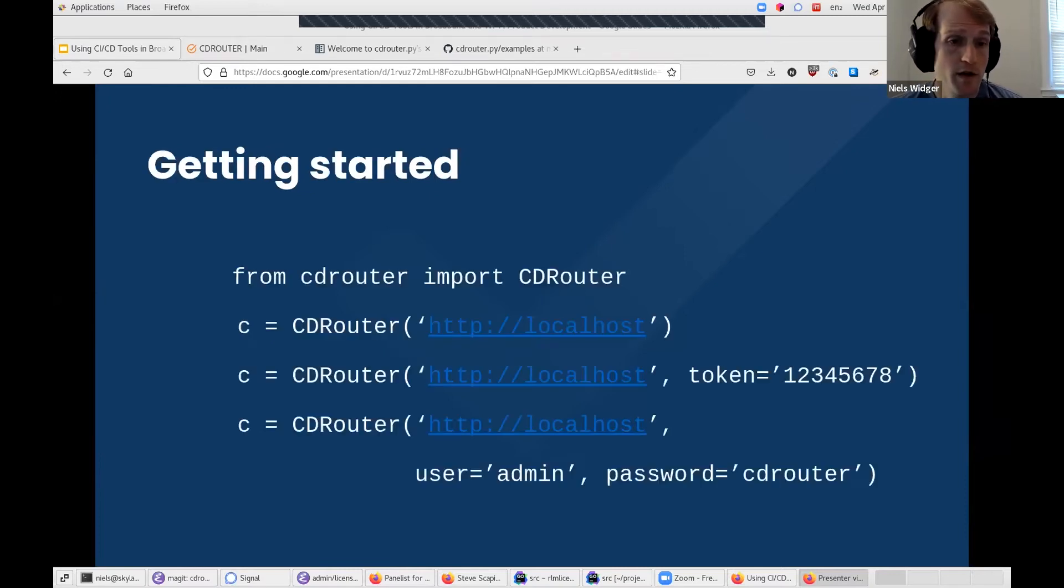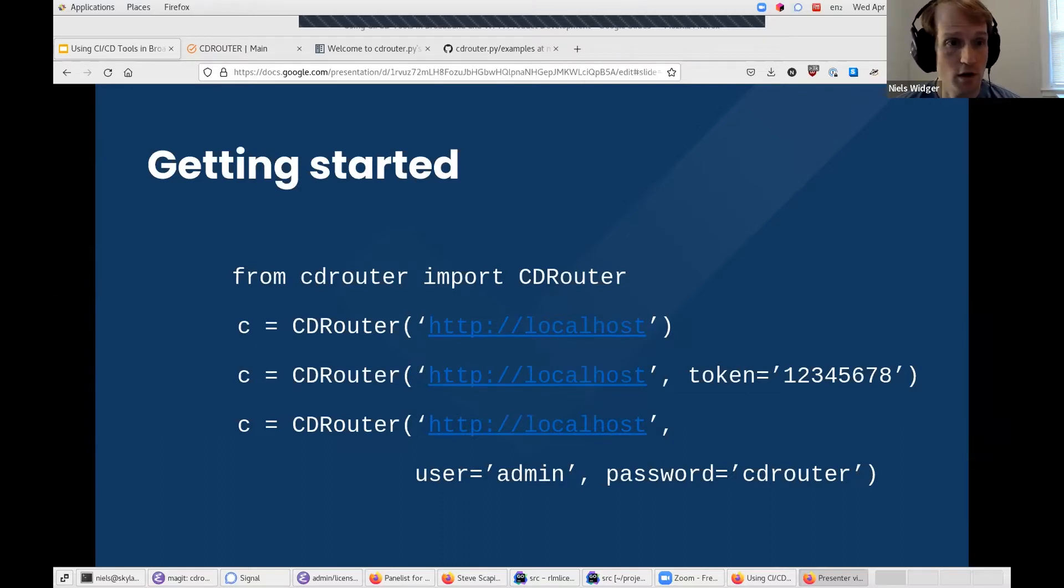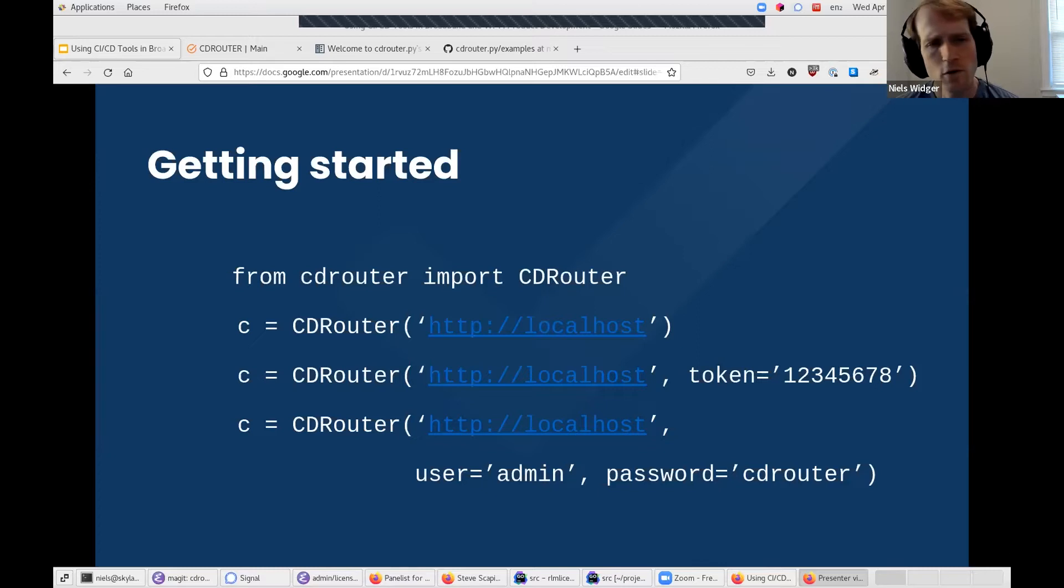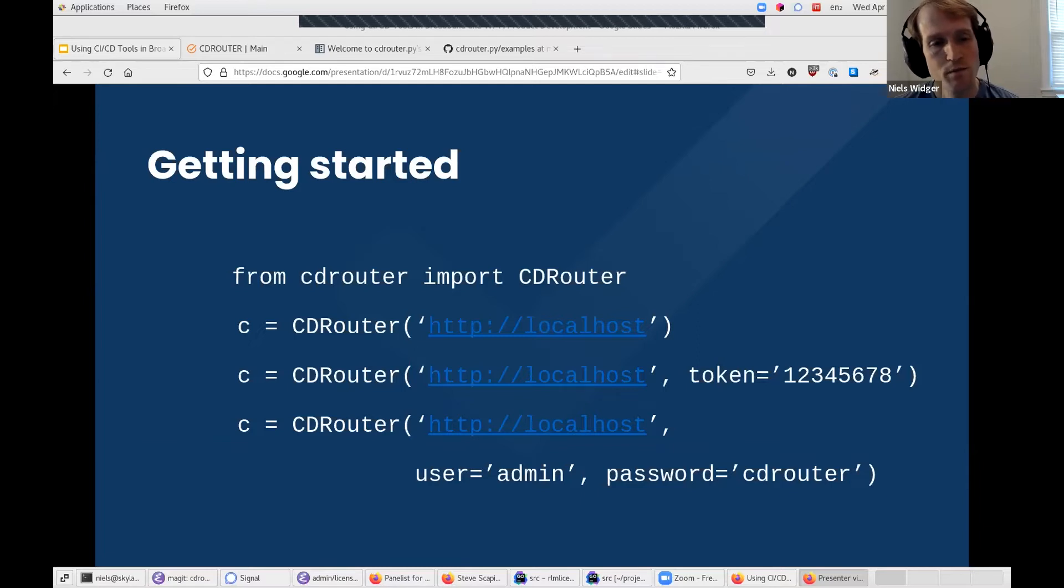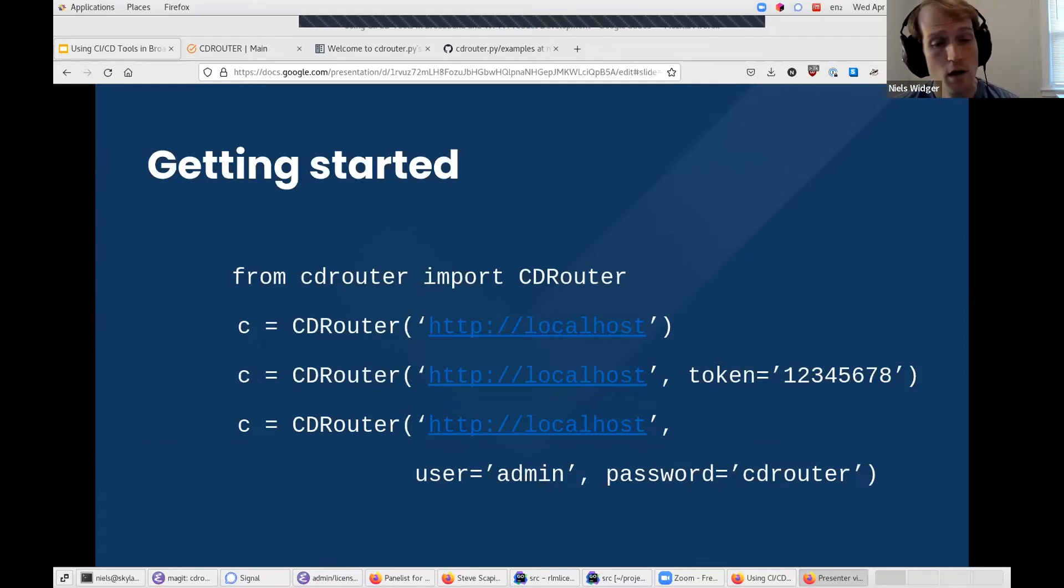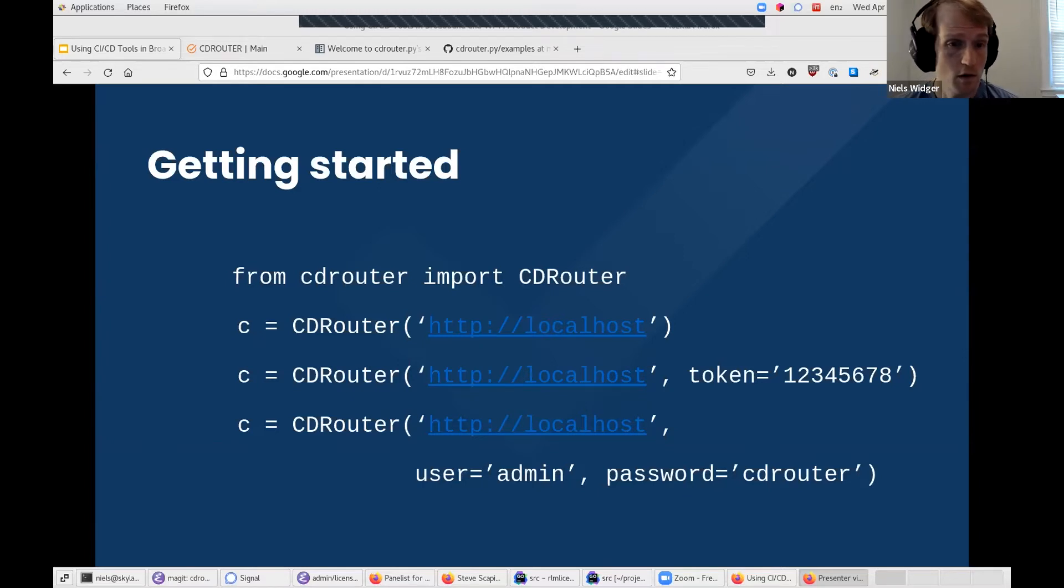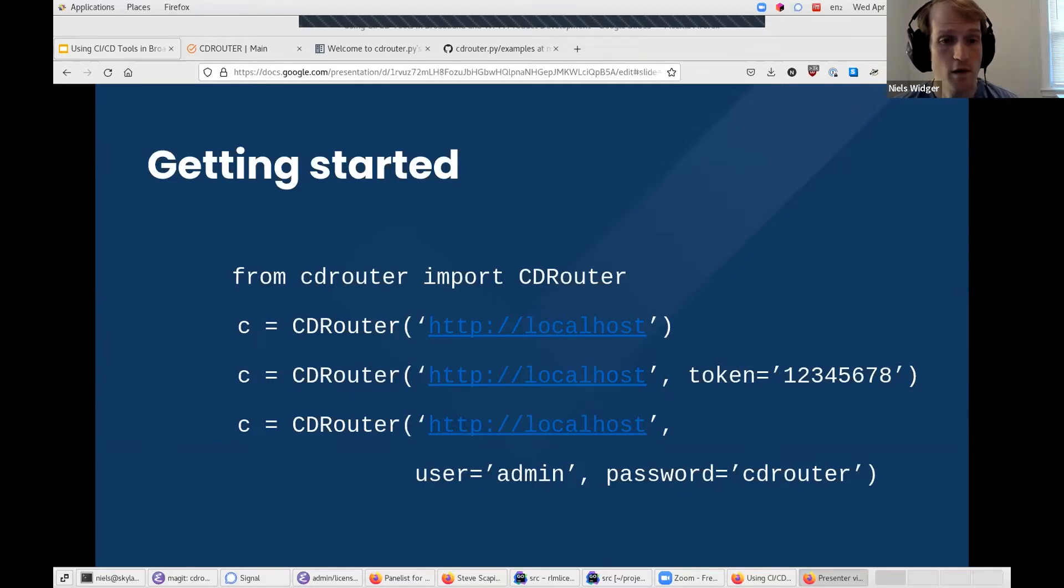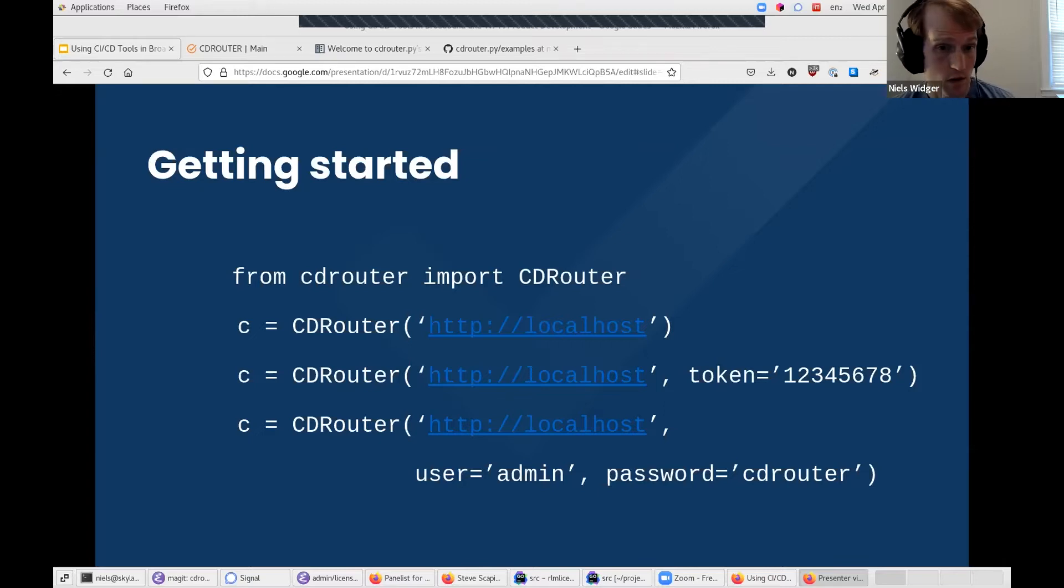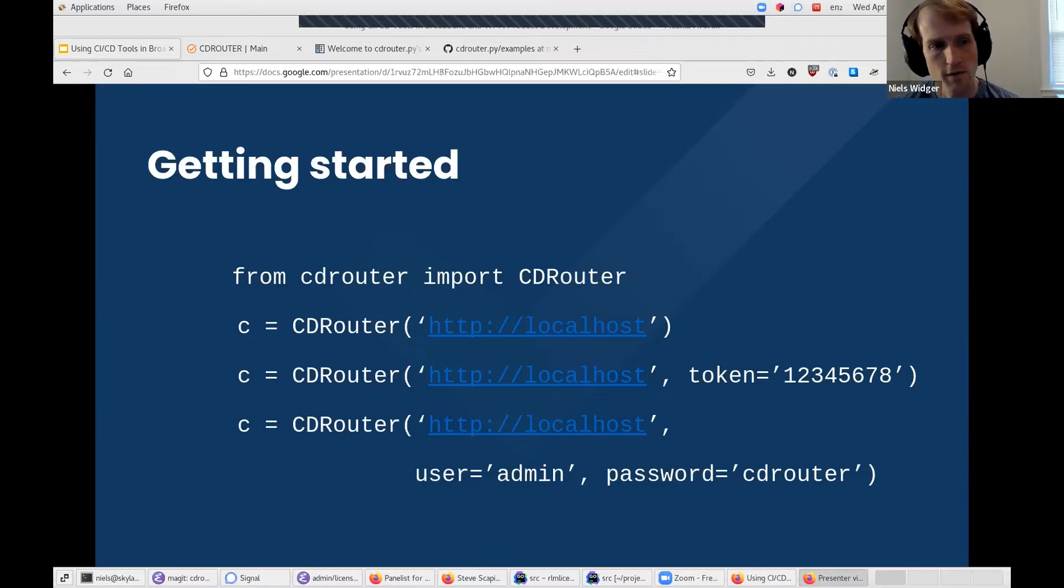The easiest way to actually run a CDRouter.py script is to pass it to the Python command. All CDRouter.py scripts start by creating an instance of the CDRouter class using its constructor. By convention, we'll assign the instance to a variable called C. When instantiating a CDRouter instance, you pass it the URL of the CDRouter system you wish to interact with. Depending on how your CDRouter system is configured, you may also need to pass either an API token via the token parameter or a username/password via the user and password parameters.